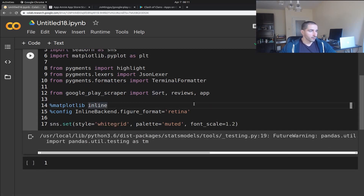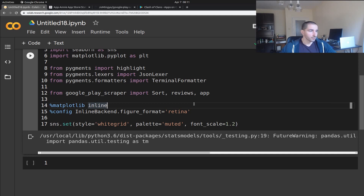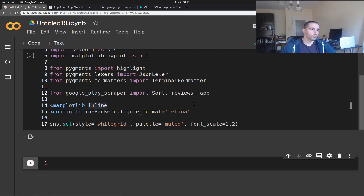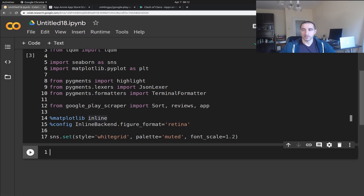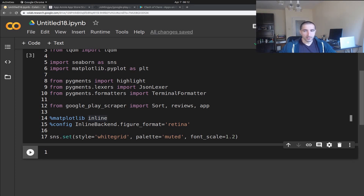After executing, you get a warning from pandas. Currently Google Colab is using pandas 1.0.3, which is great because it's a much more recent version compared to the old installation.